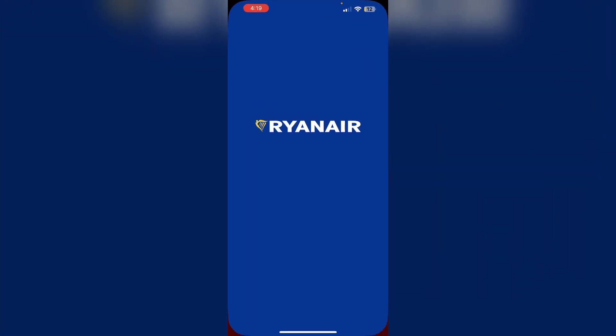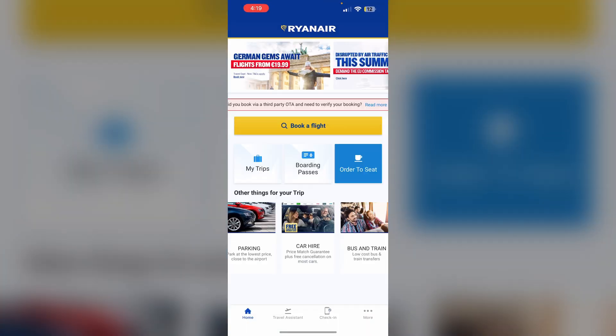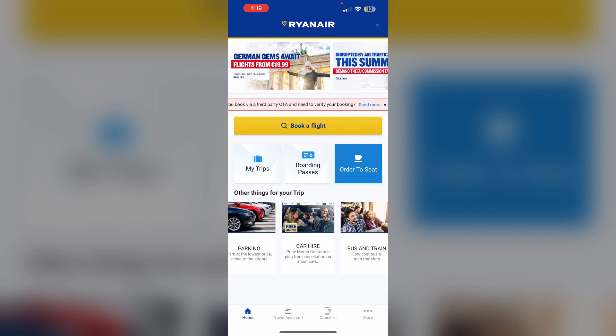First, open the Ryanair app and login to your account. After that, go to the check in section.